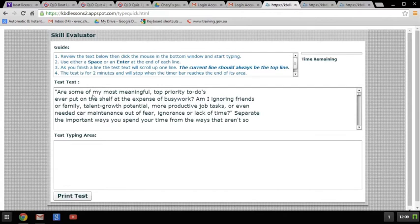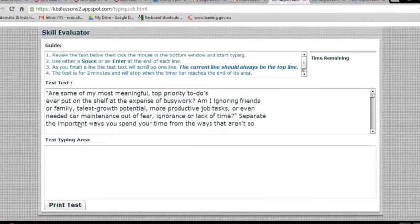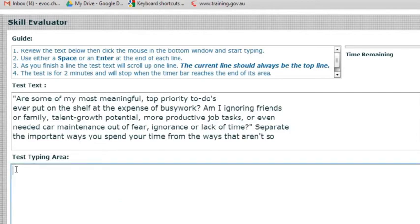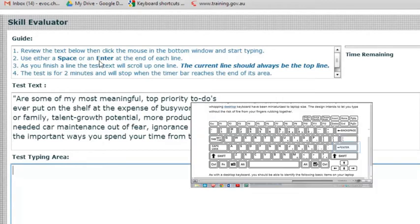We have the guide, so you need to review the text in the test text area. Review the text below, then click the mouse into the bottom window — that's where I say to place your cursor. Put your cursor into the bottom window under the test typing area and left click. See how it brings your cursor down. Then start typing.